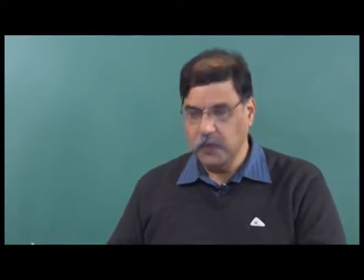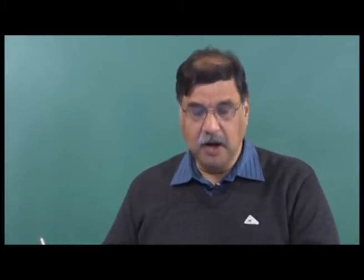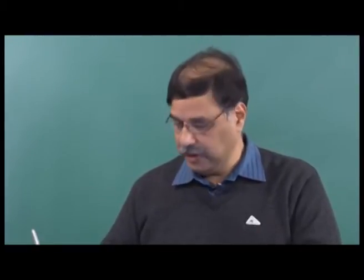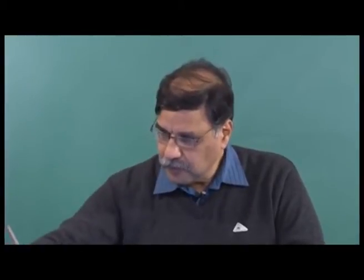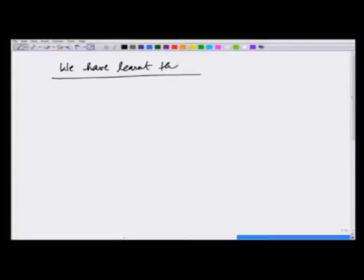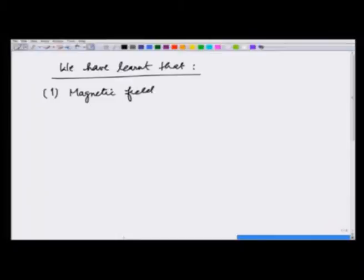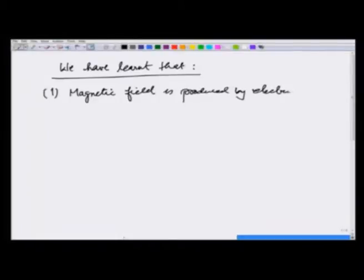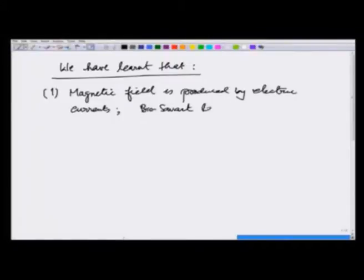With the background given so far, we are now ready to look at how magnetic field behaves in the presence of magnetic materials. Before we do that, let me first review in a couple of minutes what we have learnt. So far, we have learnt that magnetic field is produced by electric currents. The related laws that we learned are Biot-Savart and Ampere's law.